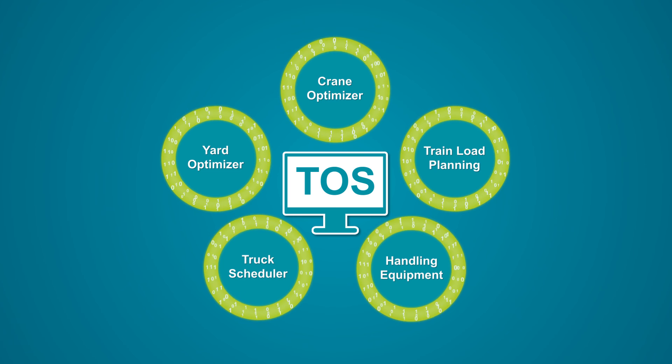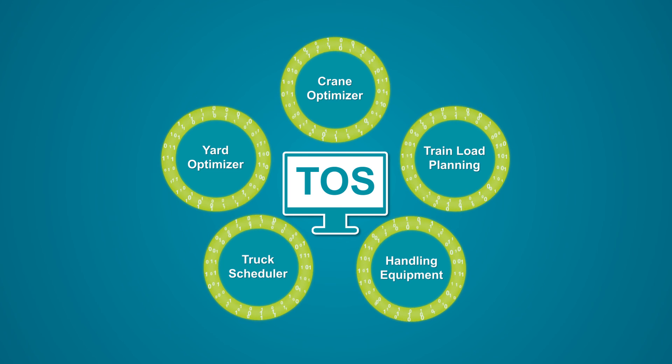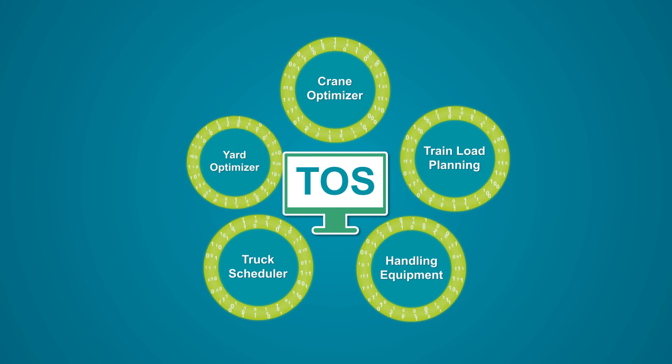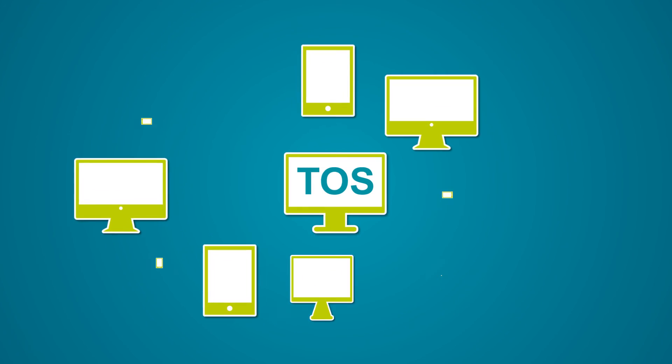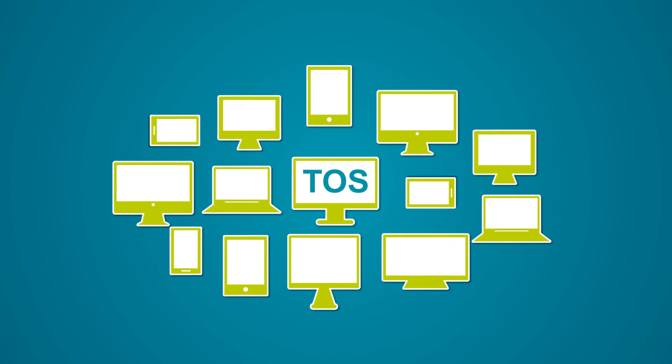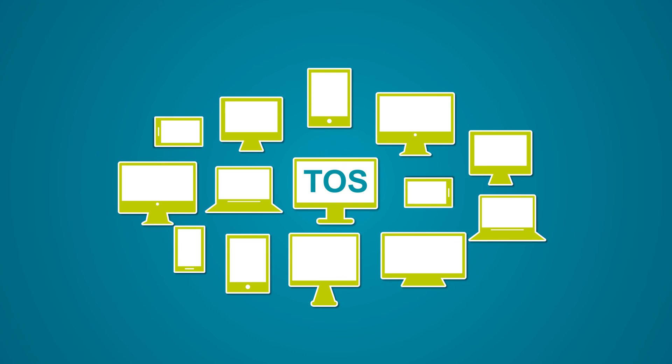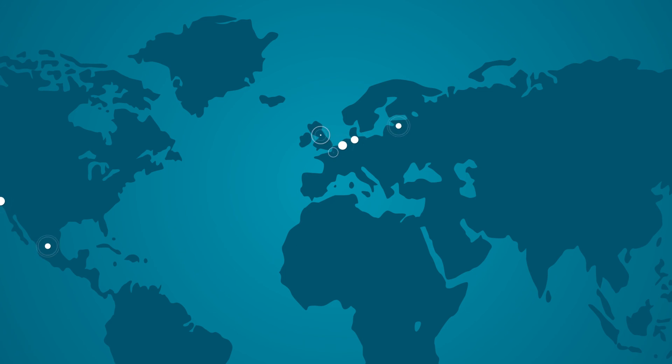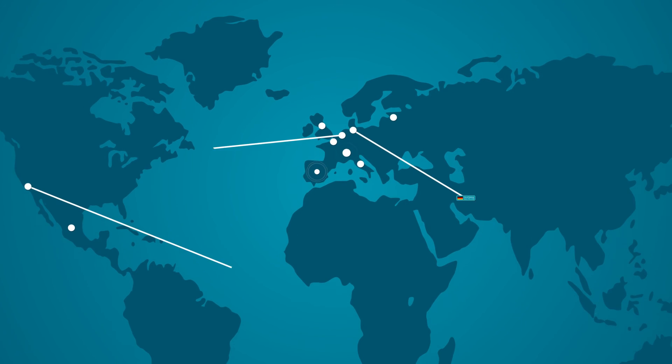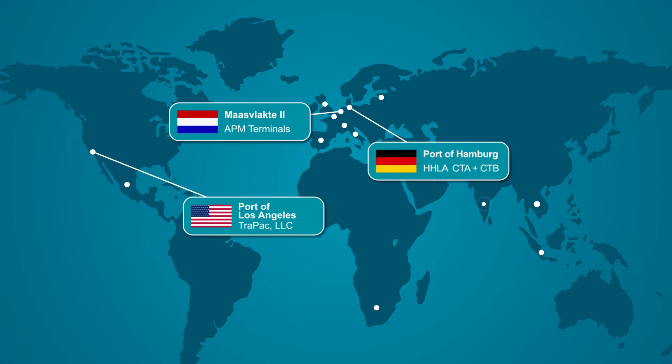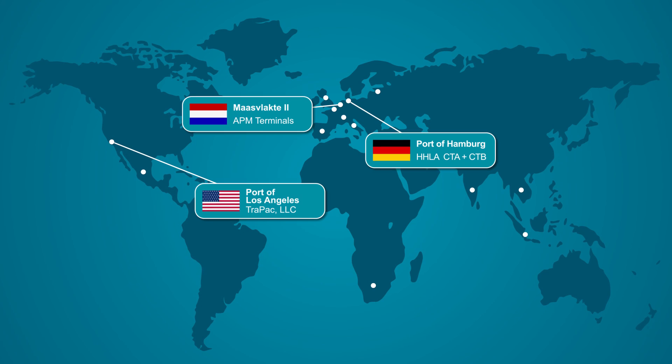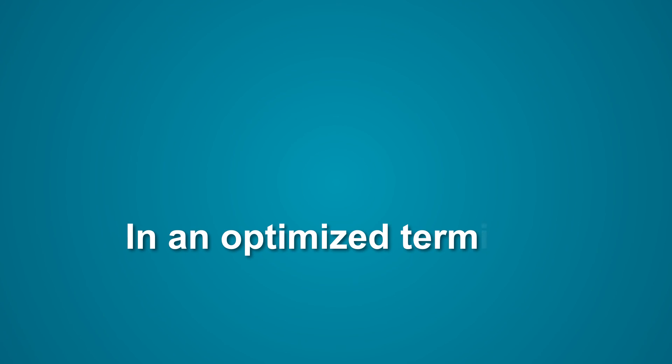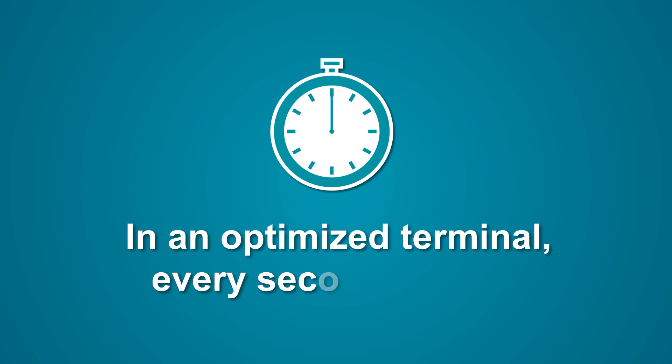INFORM's advanced optimization modules integrate with almost every existing TOS and IT landscape. Major terminal operators around the world use INFORM's field-proven software to speed up their processes. In an optimized terminal, every second counts.